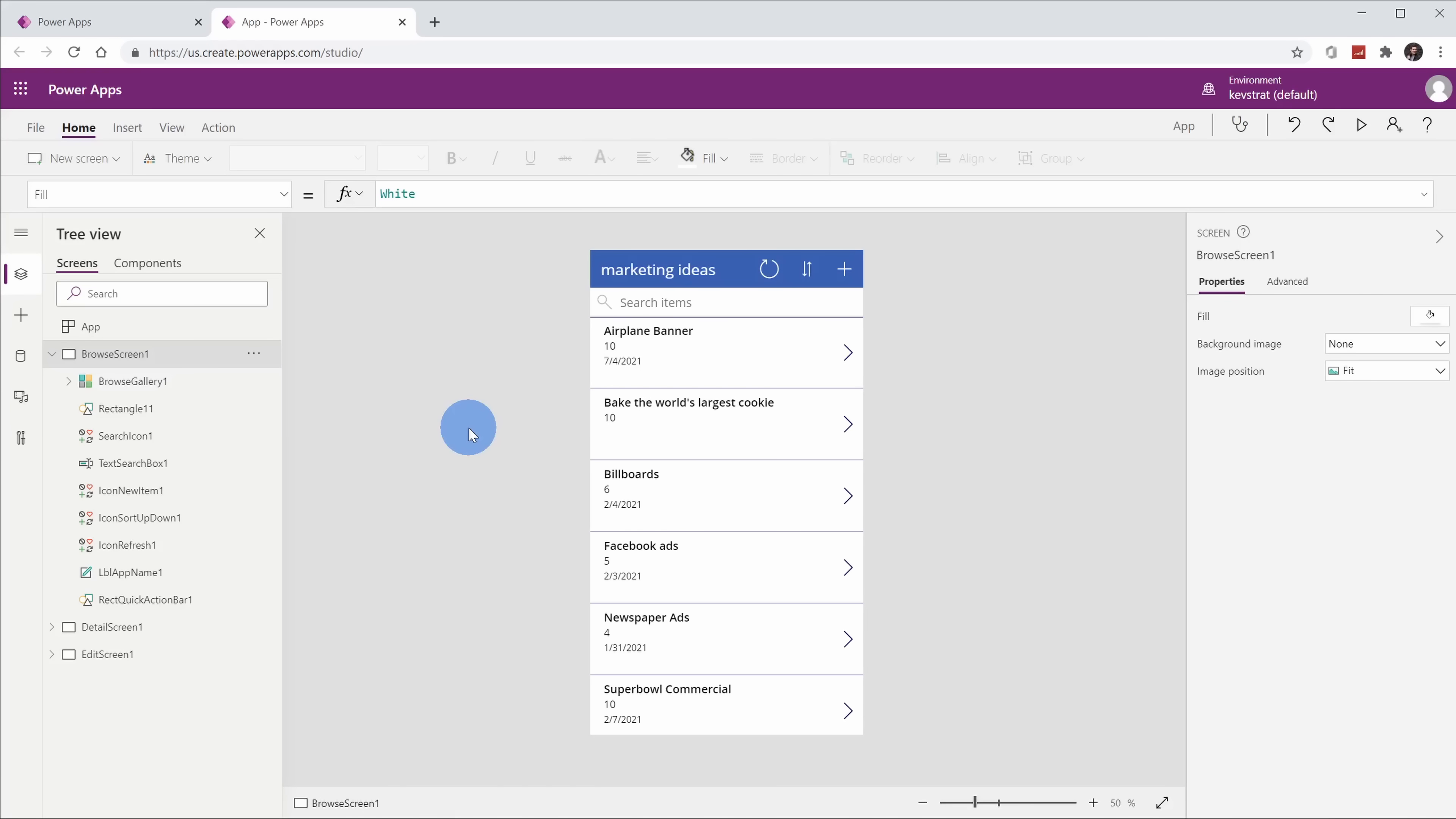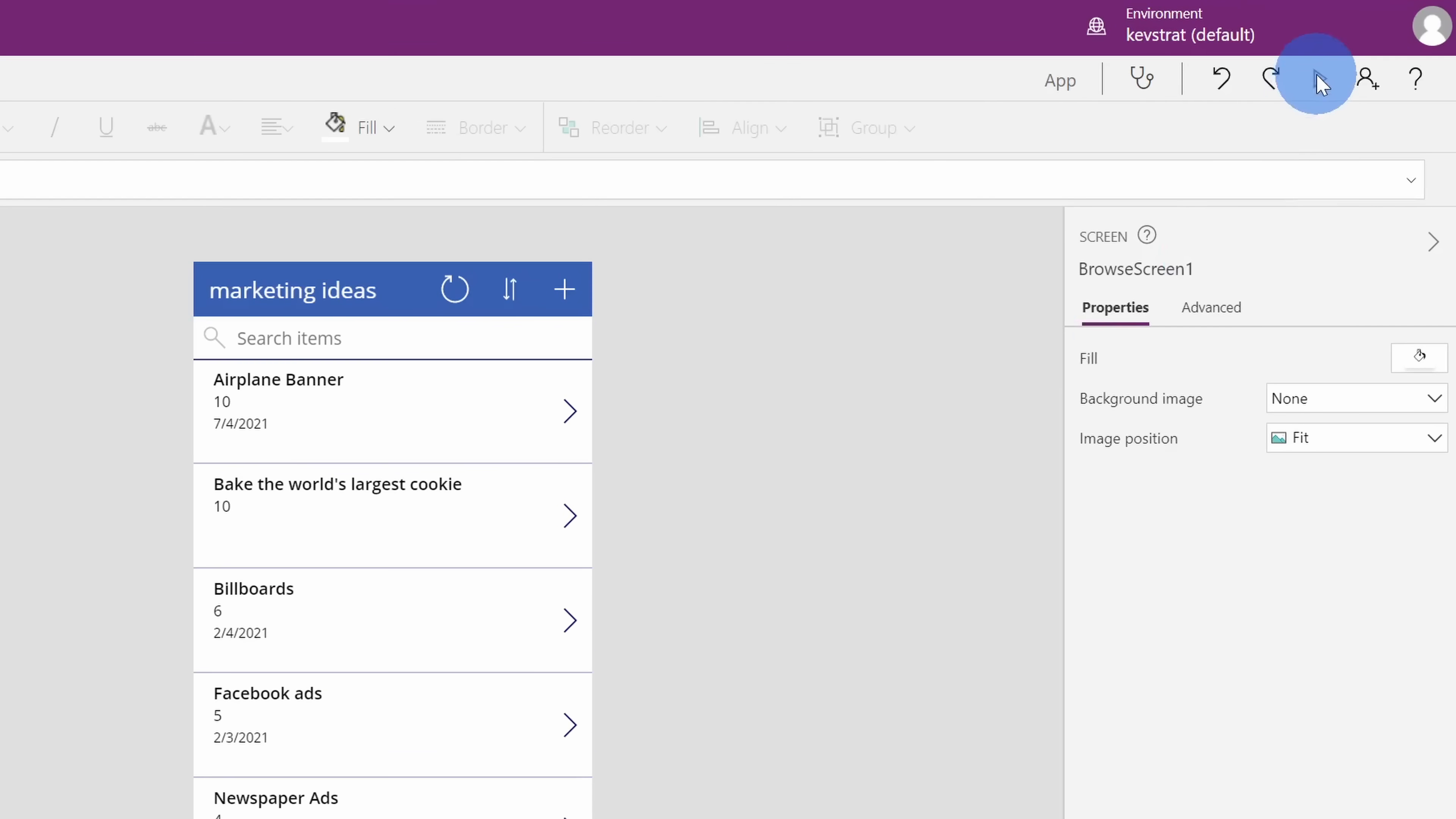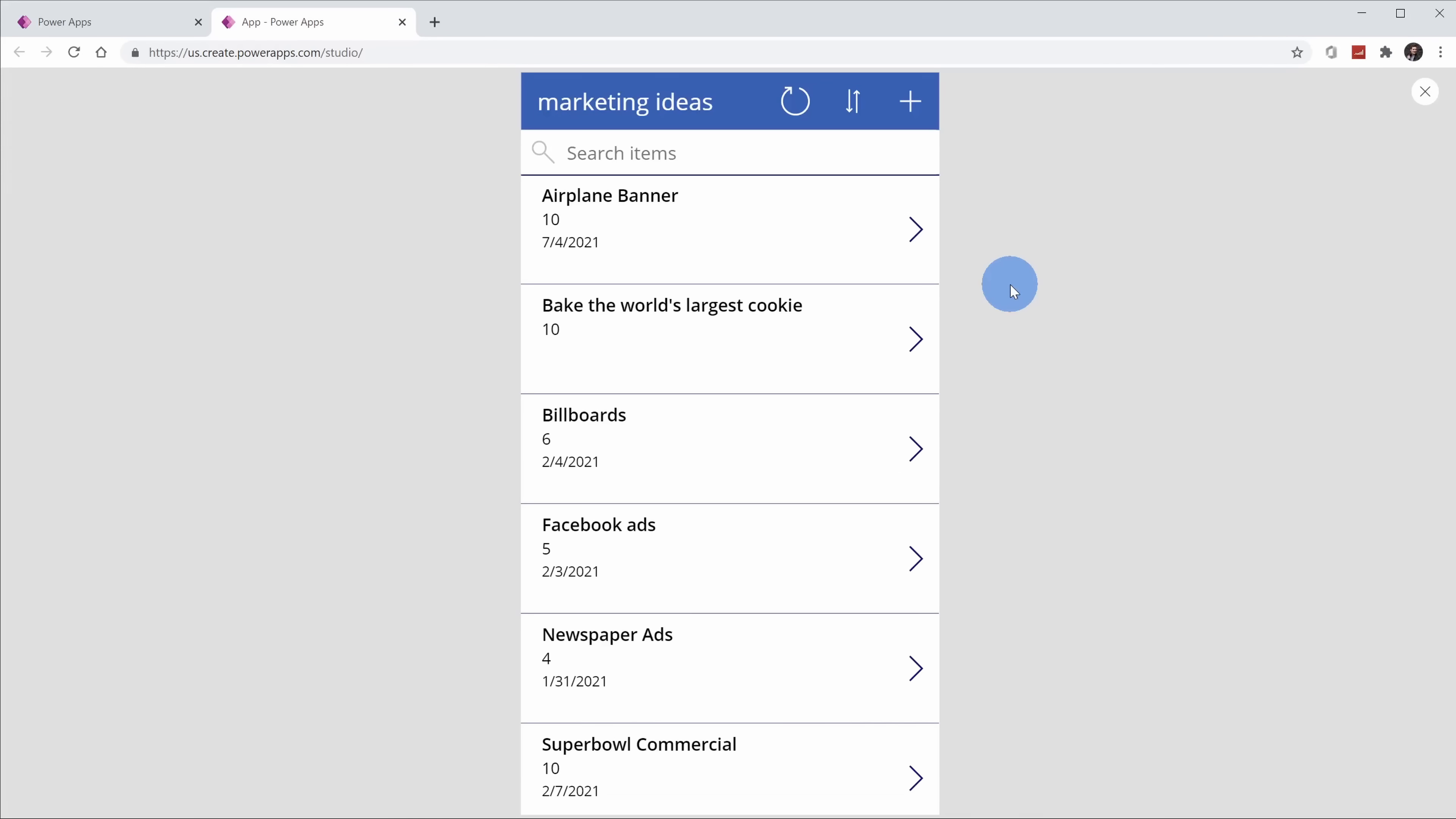This drops us into Power Apps Studio, and here our app is already taking shape. Here, Power Apps has pulled together a very simple app using our data source, and in a moment, we're going to walk through what all you can do in here, but first, let's take a look at what Power Apps pulled together. Up here in the top right-hand corner, we can click on this play icon to preview the app. Alternatively, you can also press the F5 key.